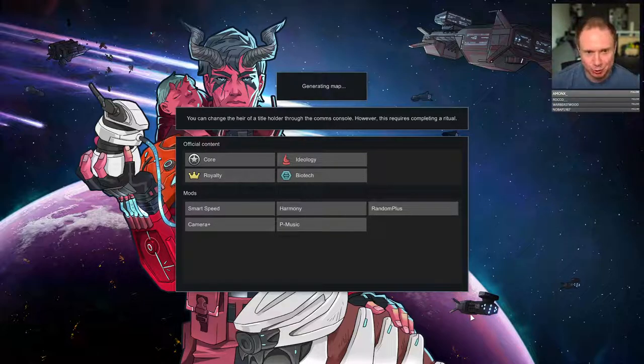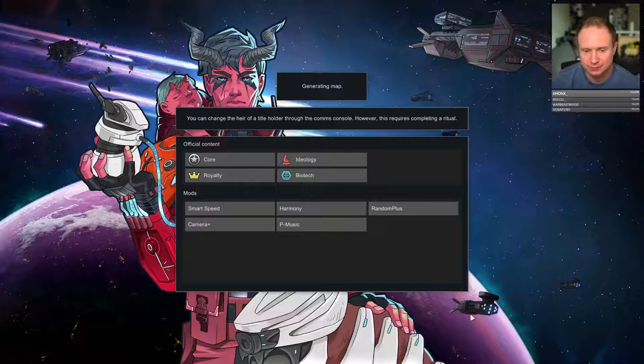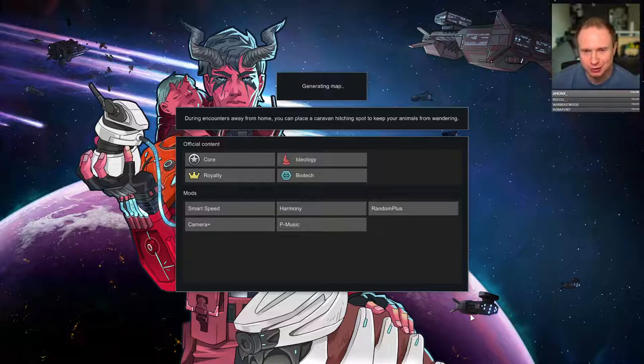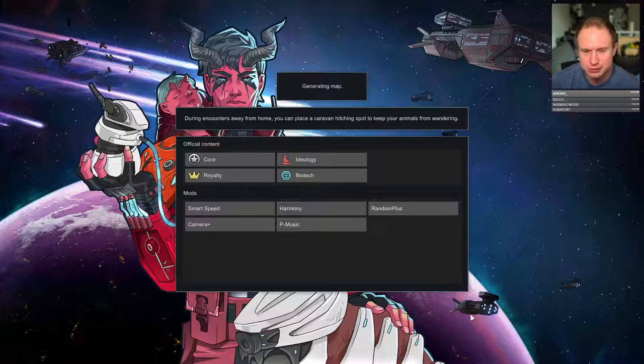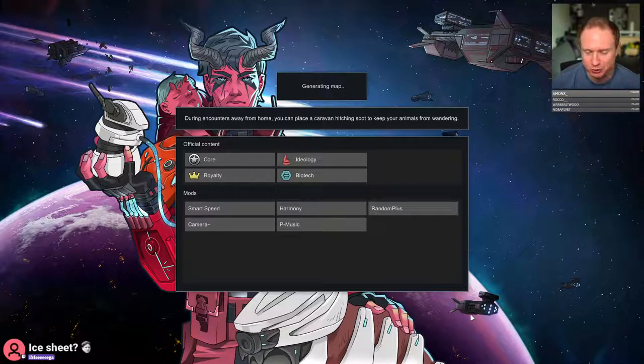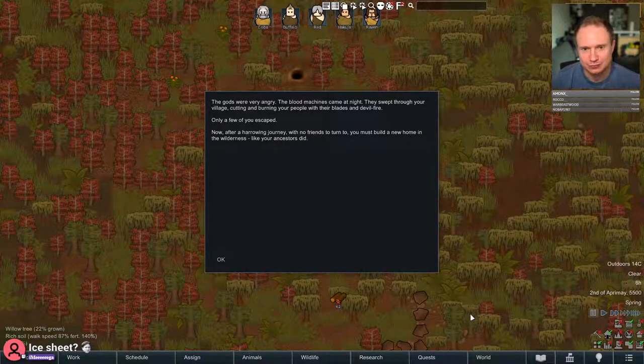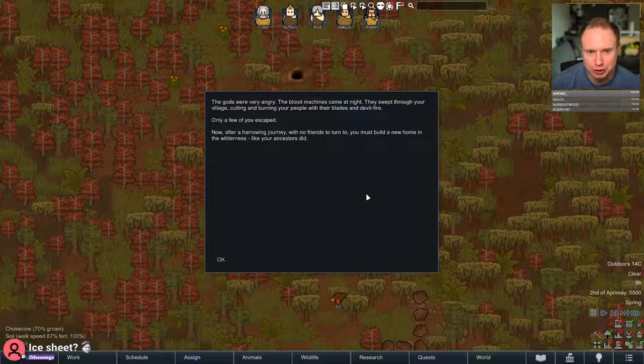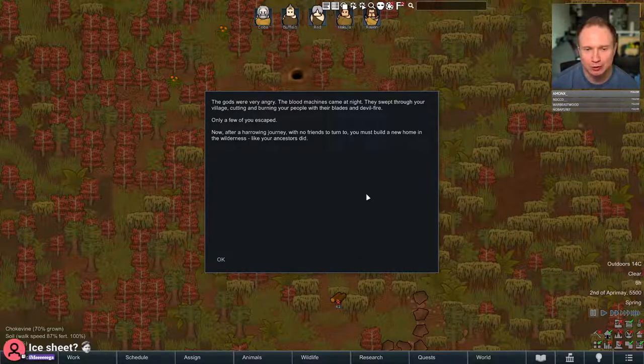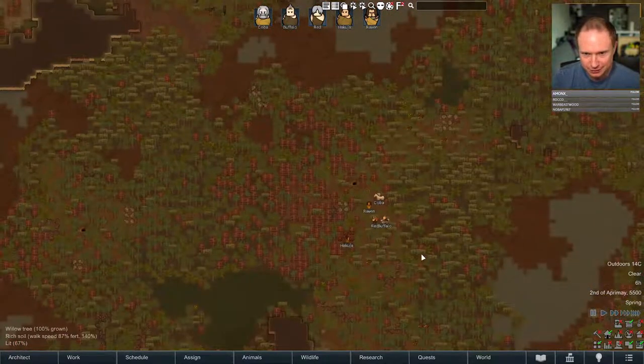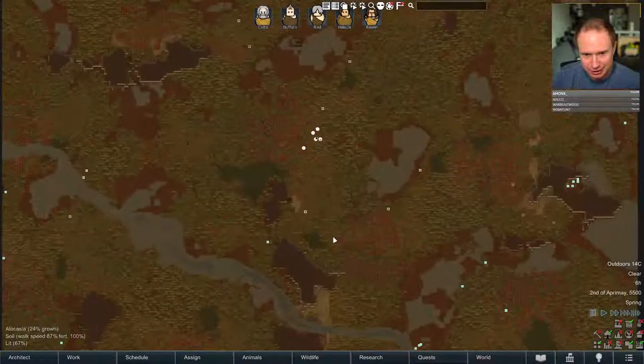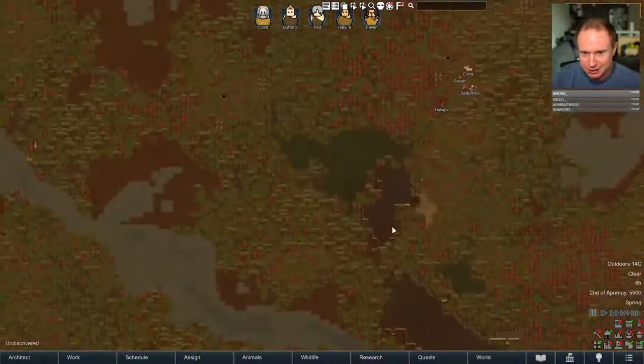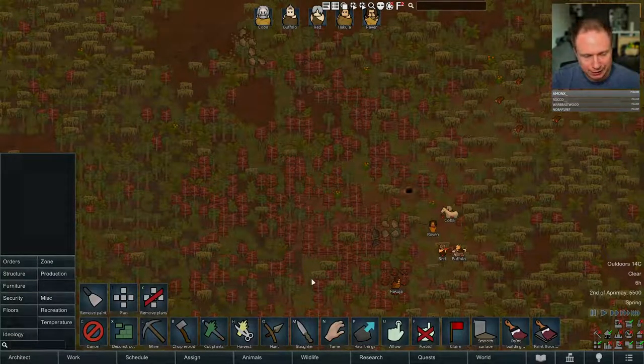I'm not saying it's going to go well. Now we have a river, if I recall correctly, that should be running kind of diagonal through the space. Not an ice sheet, iMega. We did a very cold run on our last one. The gods were very angry. The blood machines came at night. They swept through your village, cutting and burning your people with their blades and devil fire. Only a few of you escaped. Now, after a harrowing journey with no friends to turn to, you must build a new home in the wilderness like your ancestors did. Here we are. I kind of dig it. Let's see. So, I think what we're going to do is we're going to do a little bit of planning here.